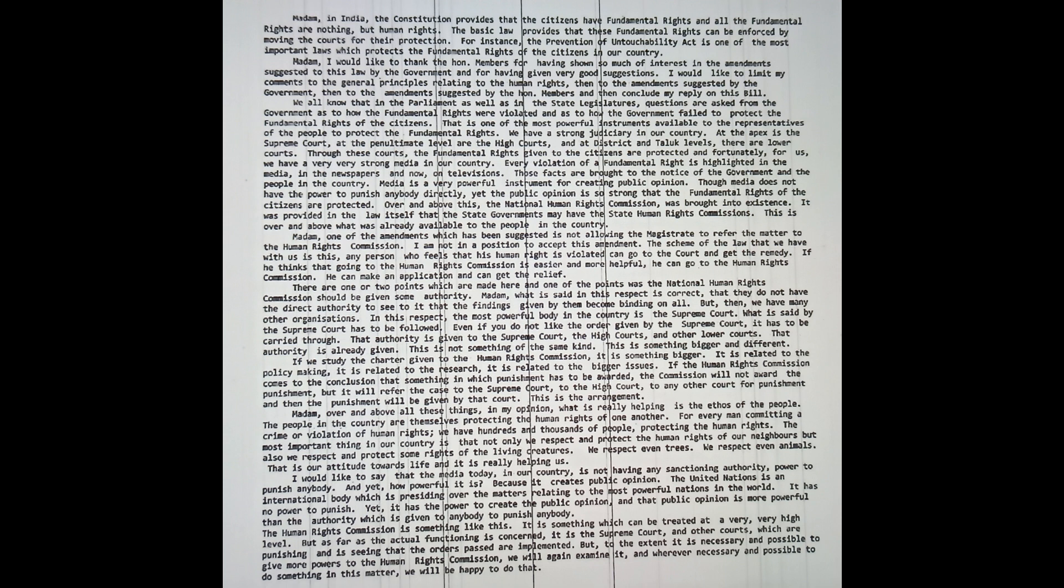The most important thing in our country is that not only we respect and protect the human rights of our neighbors, but also we respect and protect some rights of the living creatures. We respect even trees, we respect even animals. That is our attitude towards life and it is really helping us.